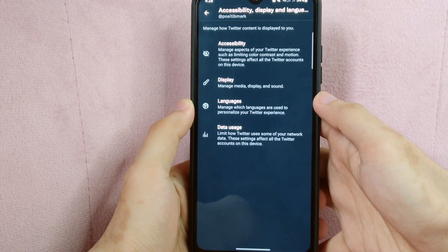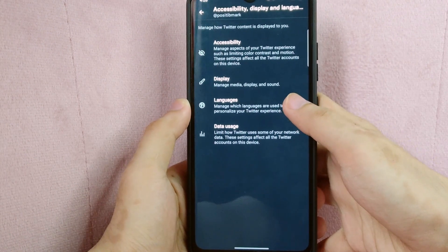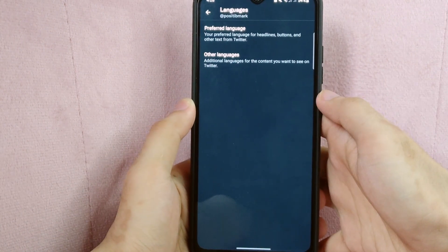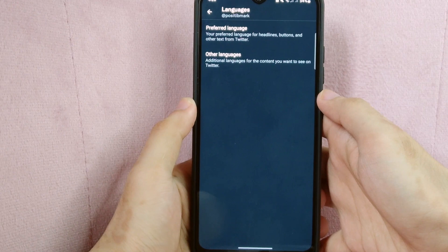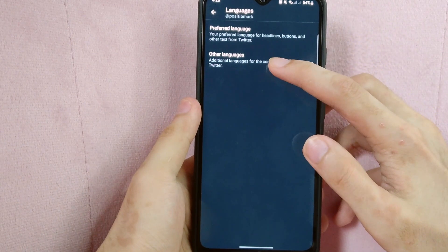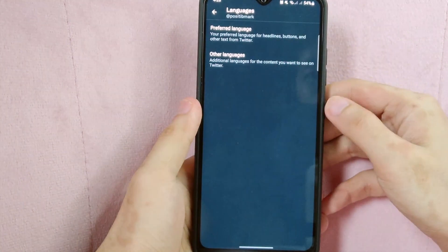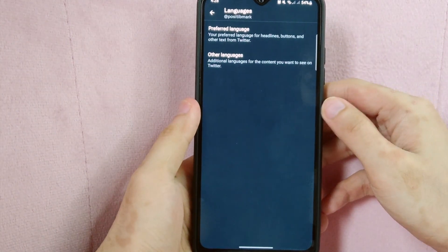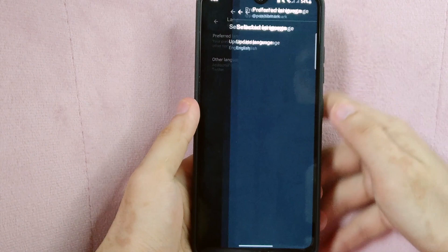And here, tap on languages. You can see here preferred language and other language. From these options, tap on preferred languages.